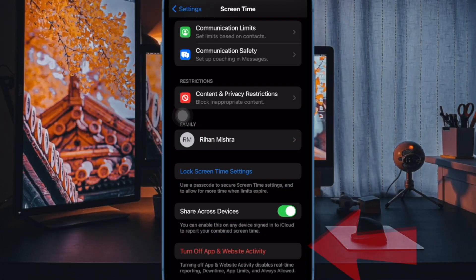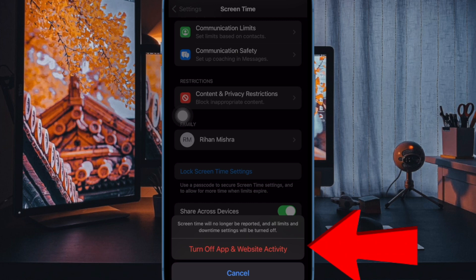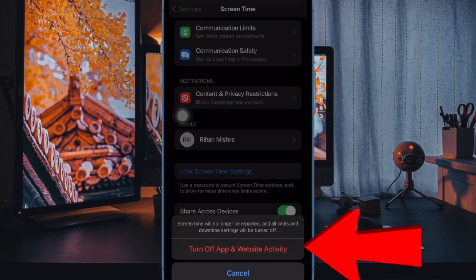Now a pop-up will appear from the bottom of the screen asking for your confirmation. Make sure to tap in the pop-up to confirm the action and that's pretty much it.